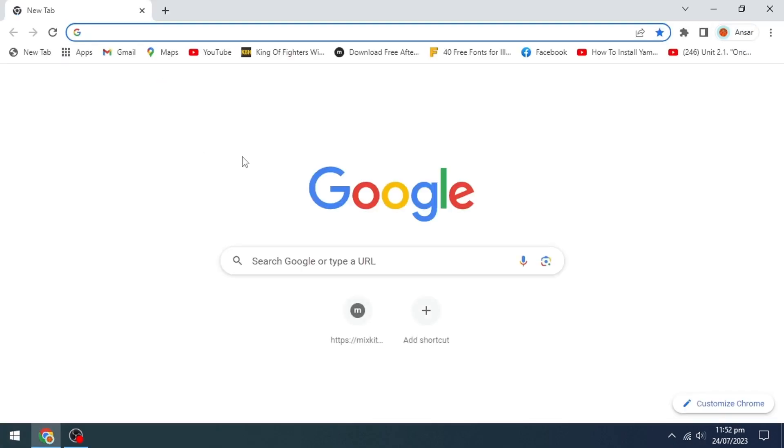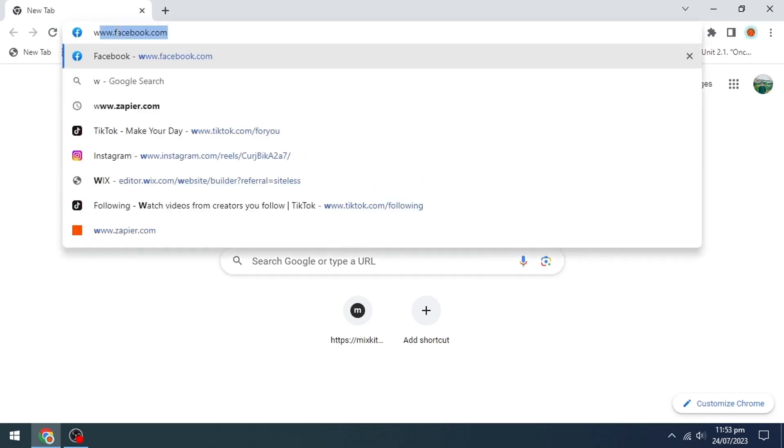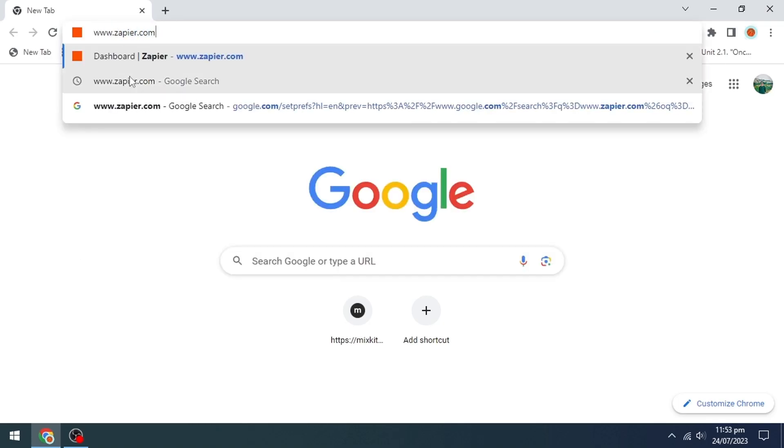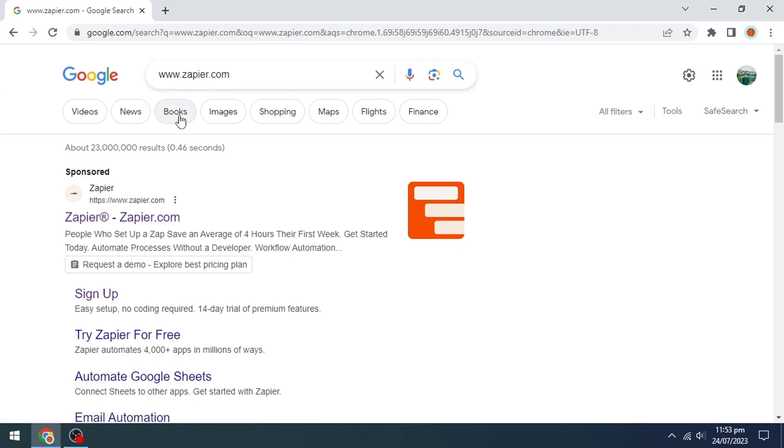The first thing you're going to do is open up any browser in your system. Head to the search box and type www.zapier.com. Now click on the first link.